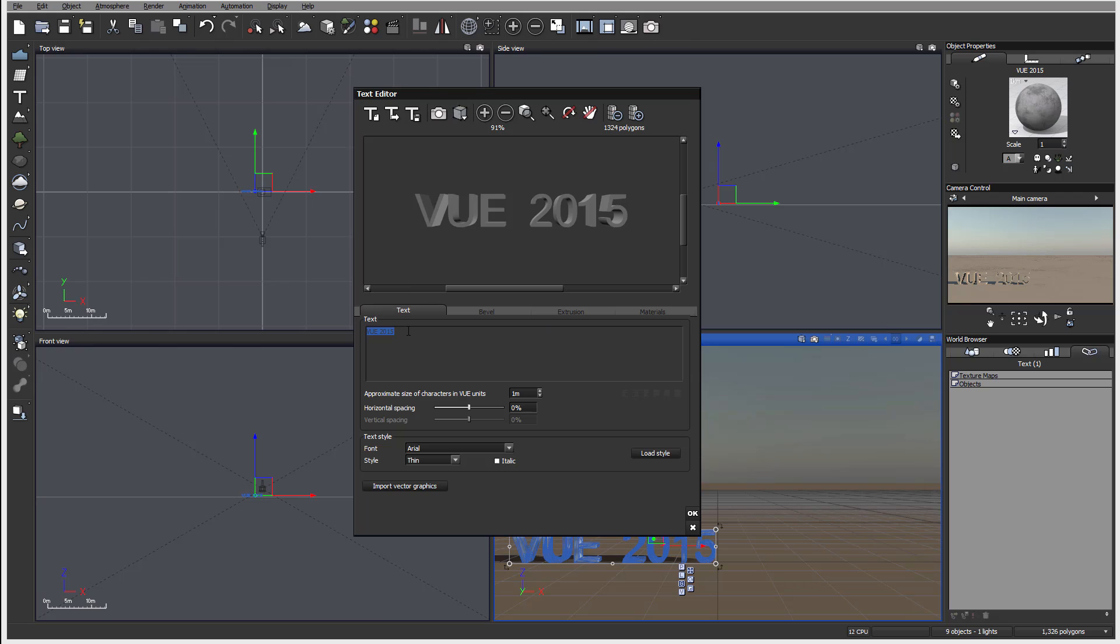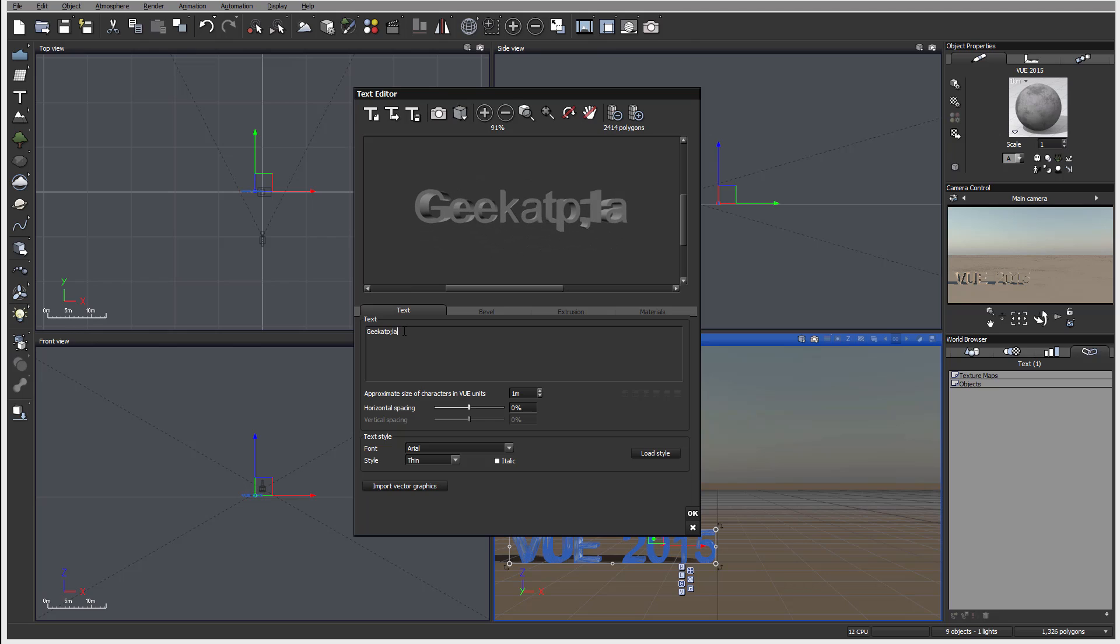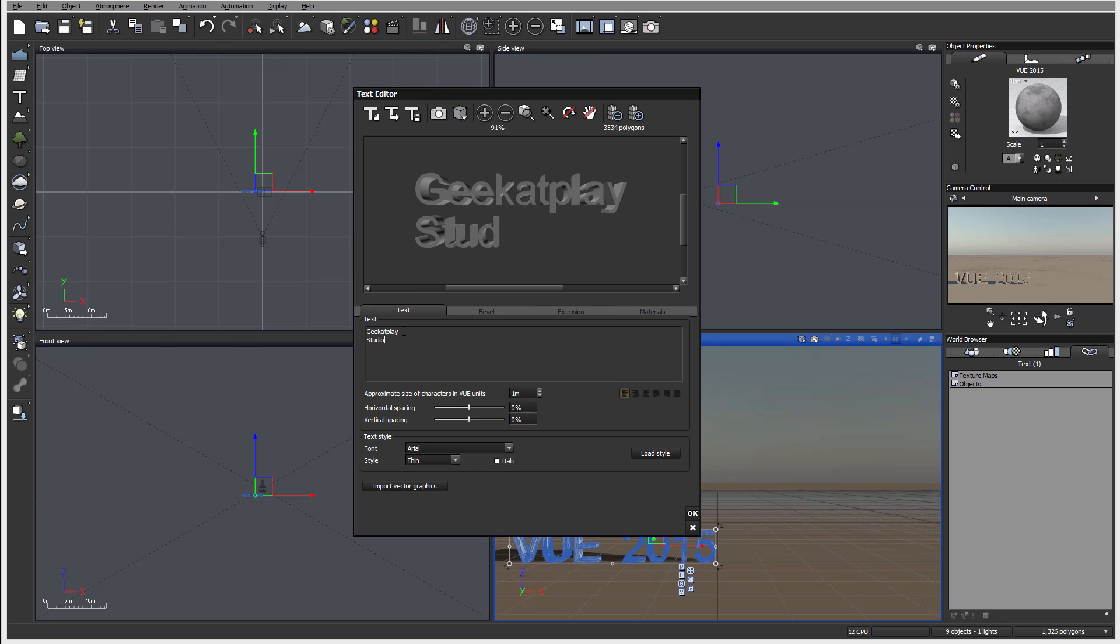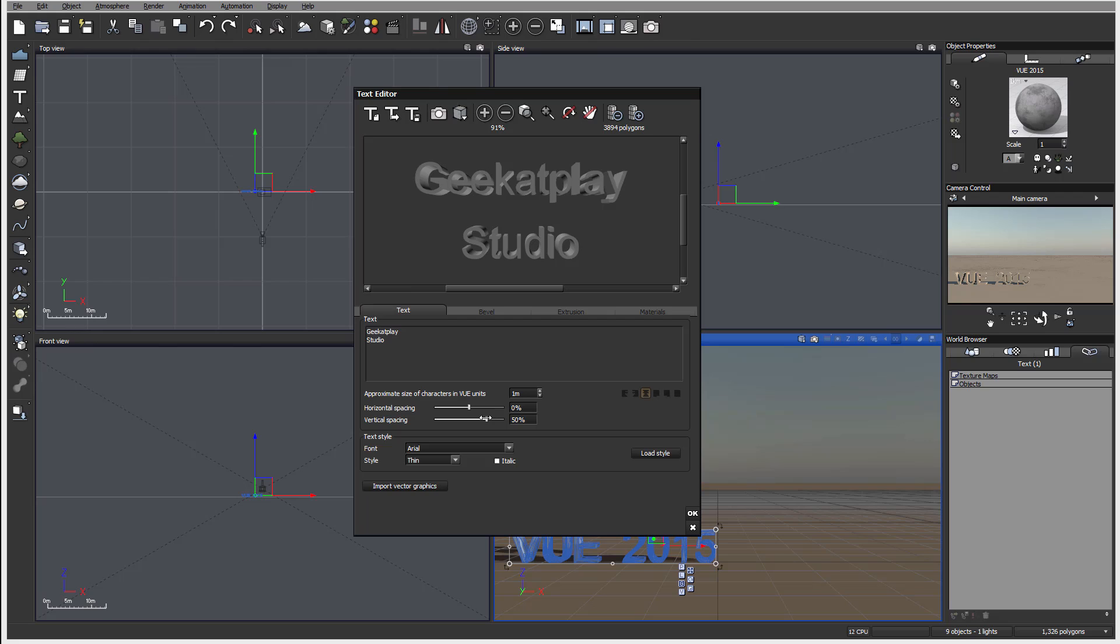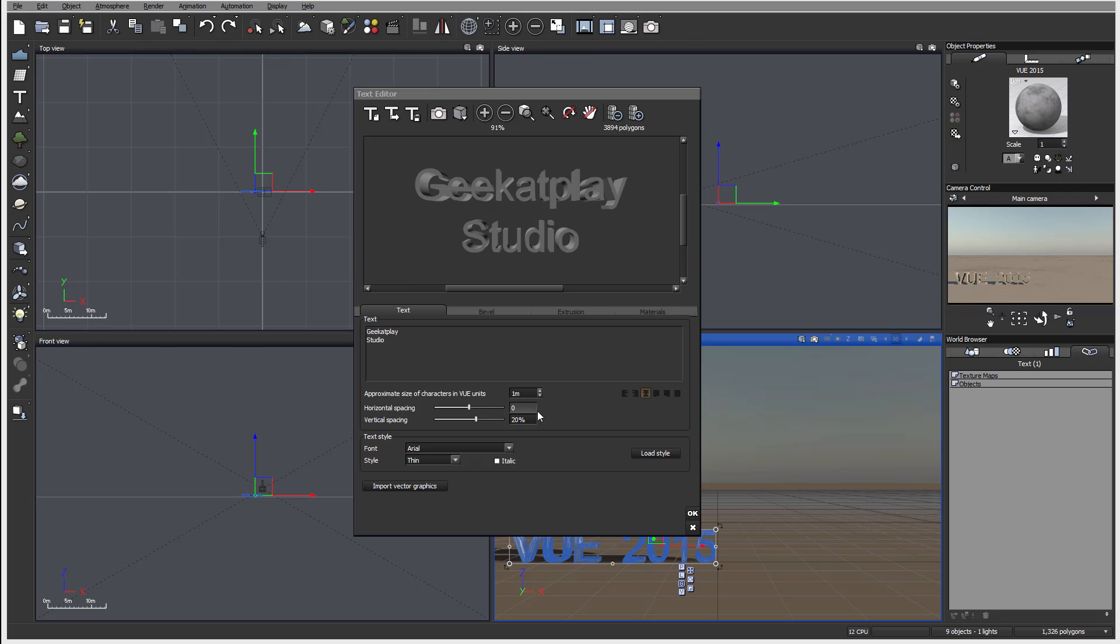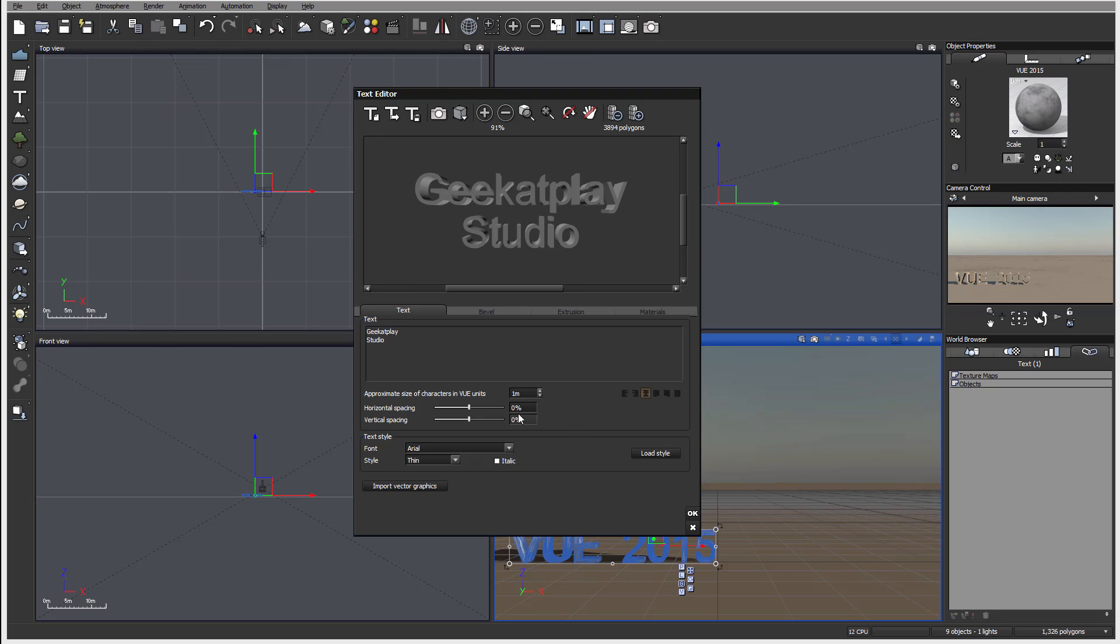First is text and here we can type text. We also have some additional properties - vertical spacing and alignment. They're not available until you have multi-line. So when you have multiple lines available, now we have our alignment and spacing available. As well we have our vertical spacing and horizontal spacing. You can slide items or you can just click on the boxes and type in. Notice it will work in percentage.